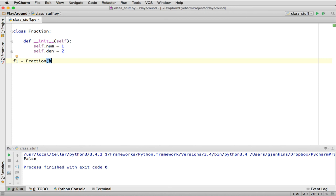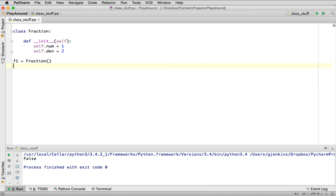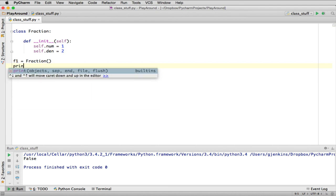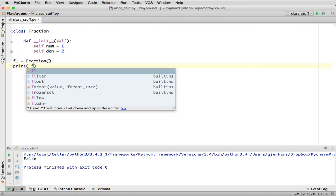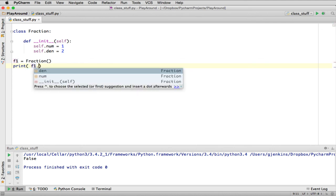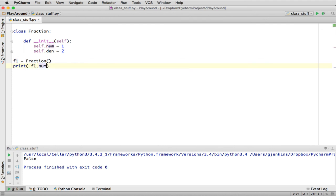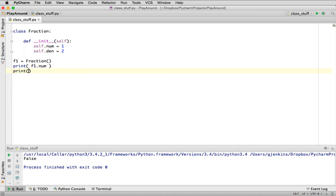The object in memory—F1 will end up pointing to it. Once it's pointing to it, we can refer to the data members of that object by saying F1 period and then the name of the member. That would print out the numerator of F1, and this would print out the denominator of F1.